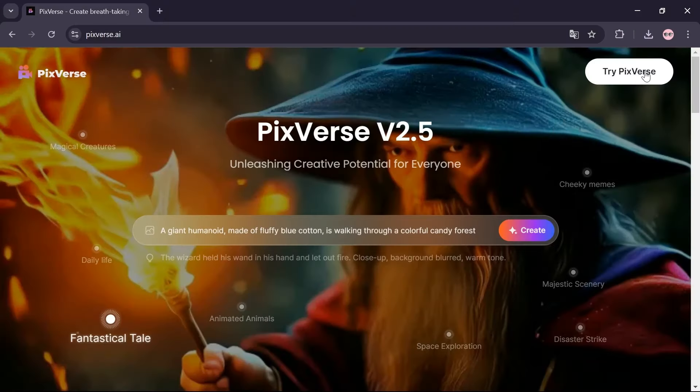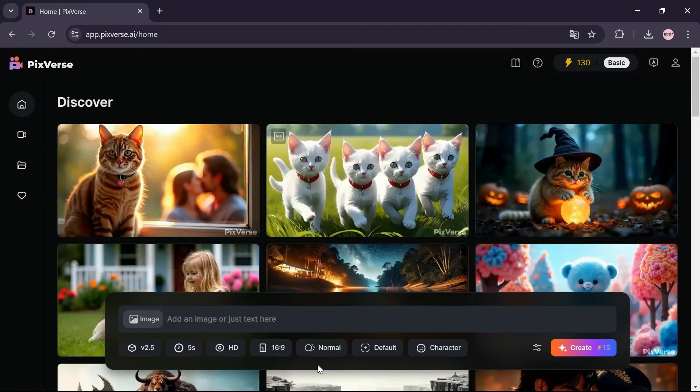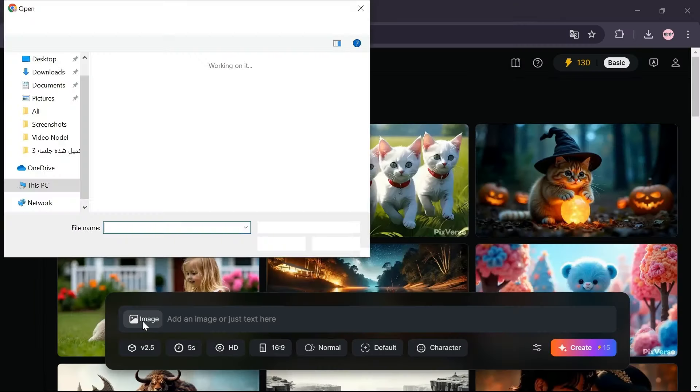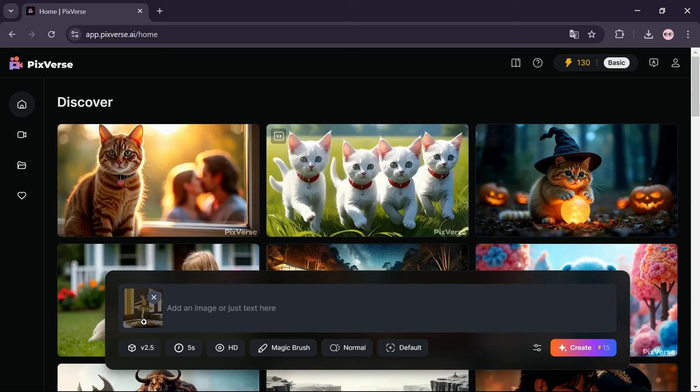Click on try Pixverse option, click on the image option, and select the photo you downloaded in the preview system.